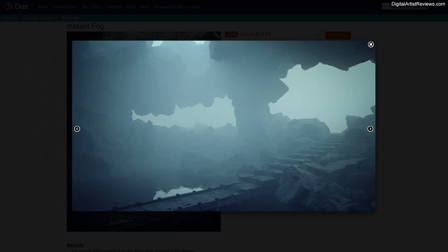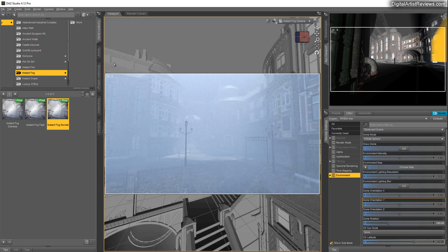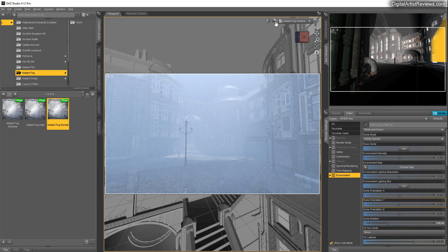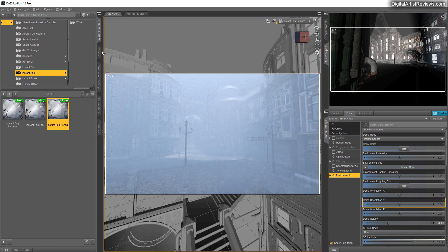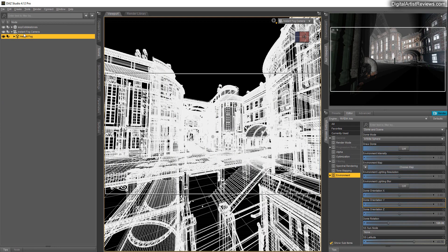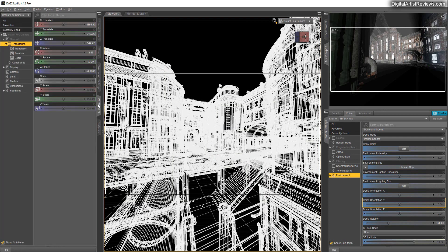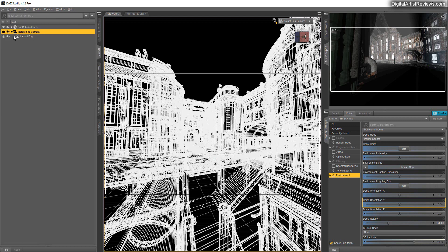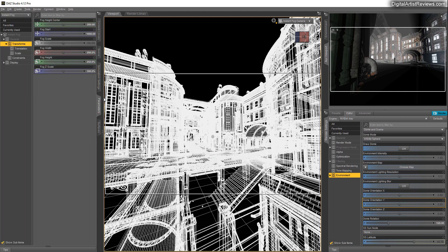Back inside Daz Studio, you've got really cool adjustments. Let me just turn this off. You've got over here in the parameter settings, you've got fog height, center, start, scale, width, height, and Z scale and so forth. So it's very easy to maneuver and play with.